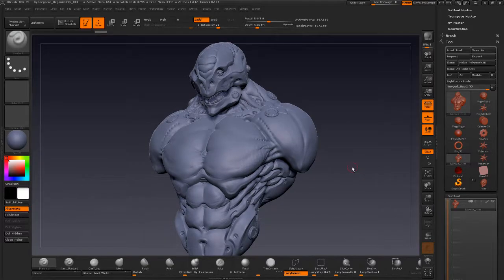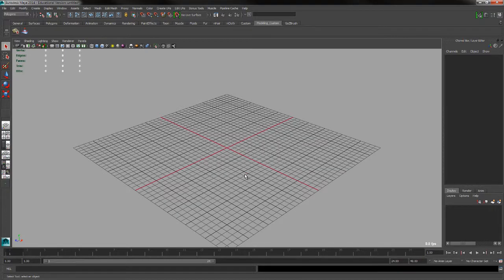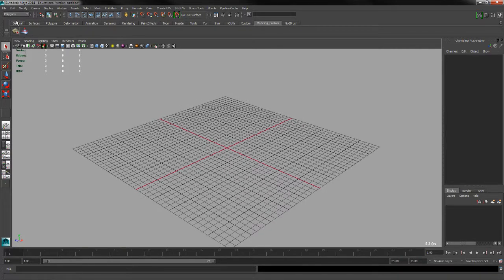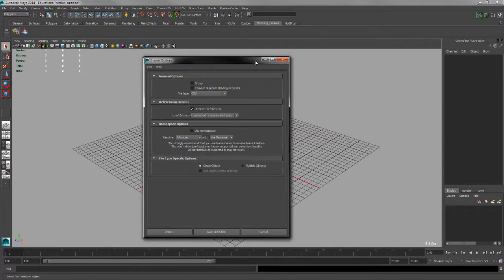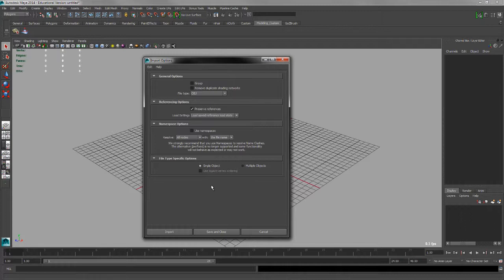Let's hop over to Maya. I'm going to import that OBJ — go to File, Import, Option Box, and go to OBJ. Make sure this is set to Single Object. If it's set to Multiple Objects it can bust your model up into multiple pieces. This is especially important if you're doing anything with blend shapes. I'd go set it to Single Object and then hit Save Settings so it always loads that way. Then go to Import and navigate to where the model is.